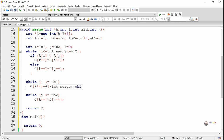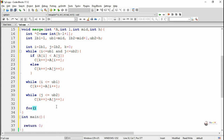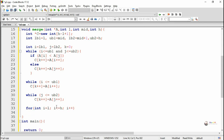As long as i is less than or equal to ub1 and j is less than or equal to ub2, we compare the elements. If the element at i is less than the element at j, the element at i gets stored into the resultant sorted merged array, and both pointers i and k get incremented. Otherwise, the value at j is smaller, and the value at j gets stored into the resultant merged array.